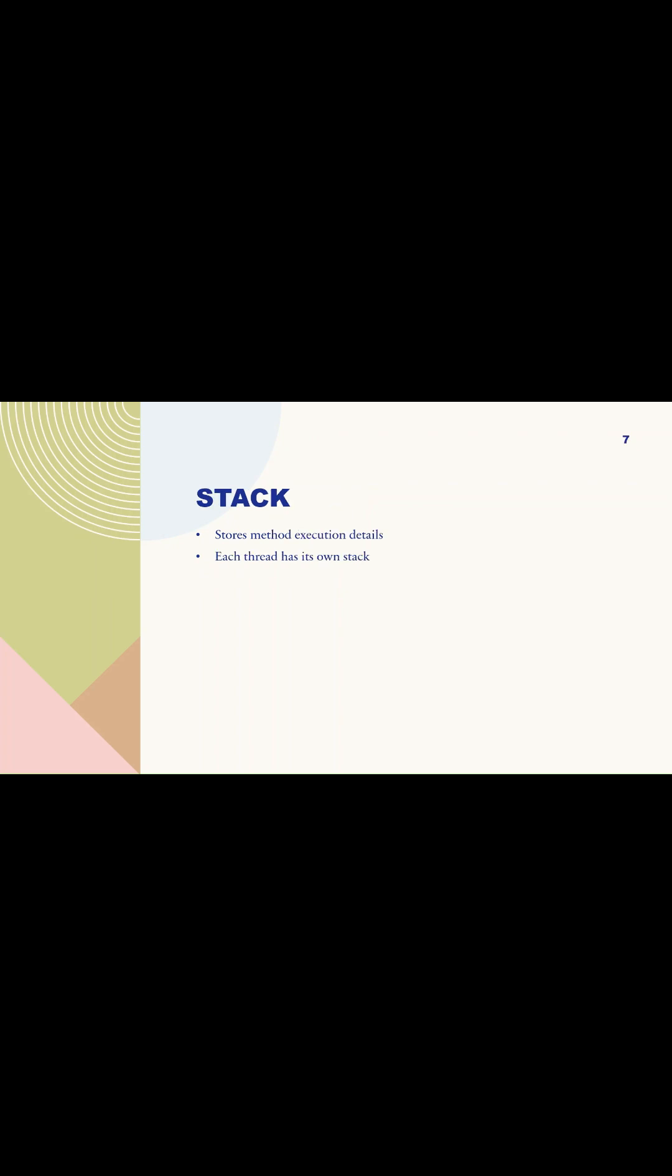Stack memory stores method execution details, including local variables and methods. Each thread has its own stack.